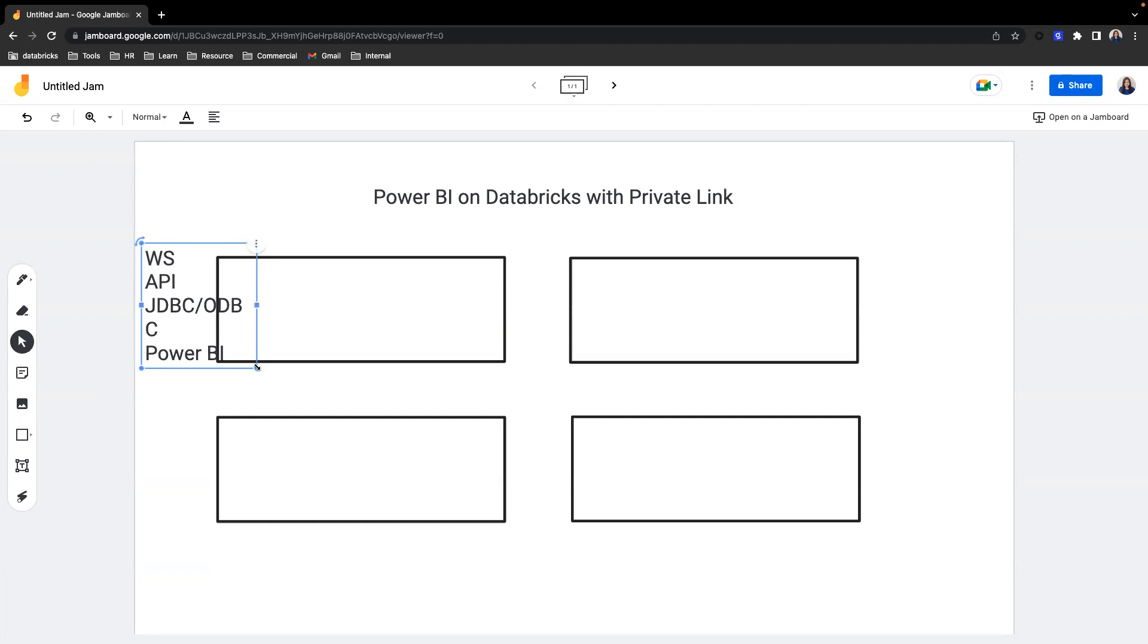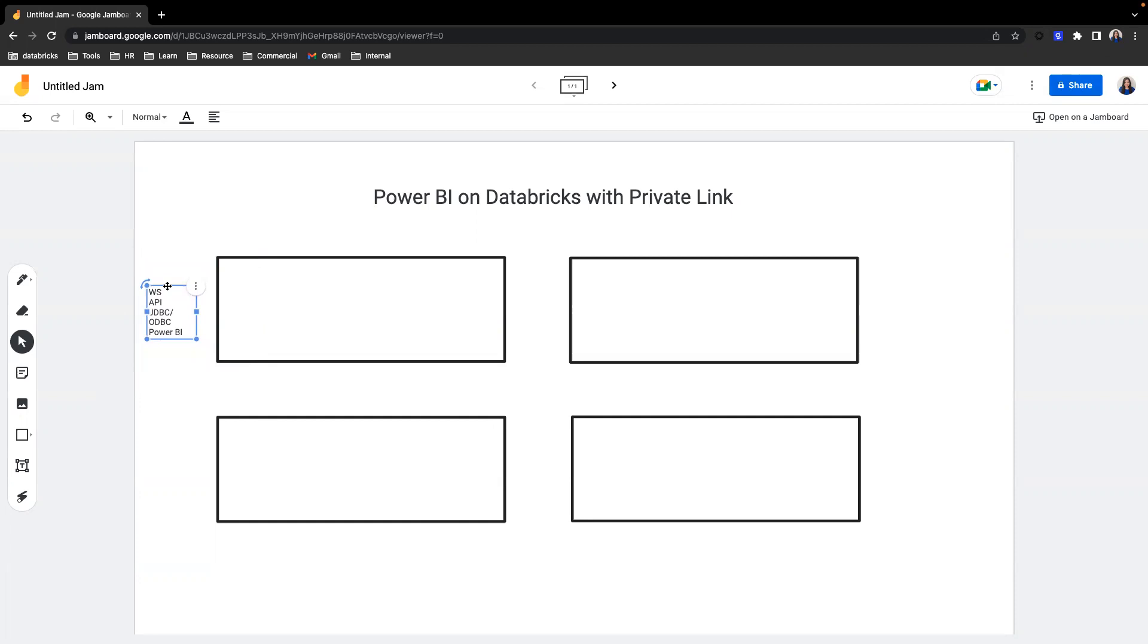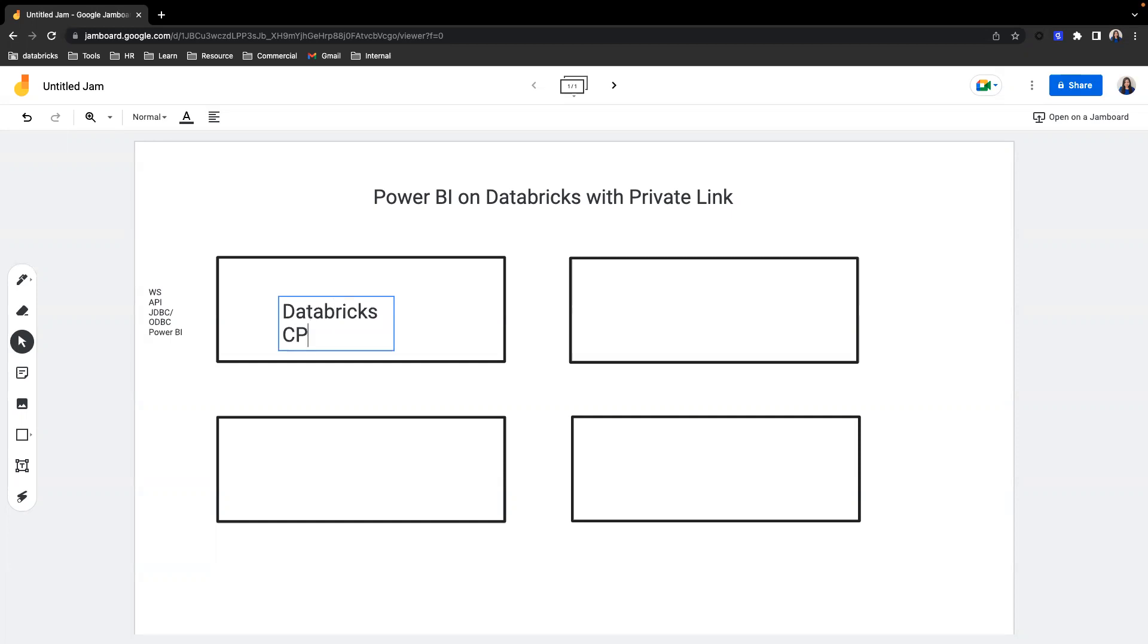So you want to set it up so that you have the right networking component in place so Power BI can connect to Databricks with no problem. First of all, we have a Databricks control plane. Don't worry if you don't know the difference between a control plane and a data plane. I'll put the documentation in the link description, but it's not important in this particular context. Just think of it as the Databricks instance that you're trying to connect to and Power BI is trying to connect to.